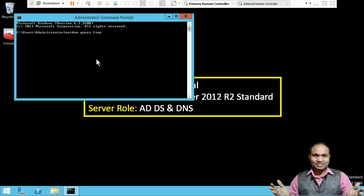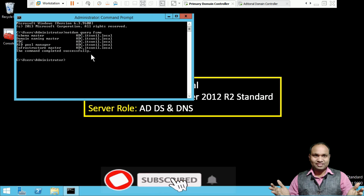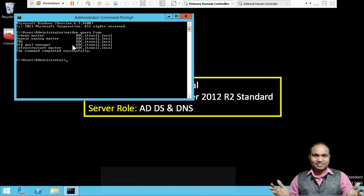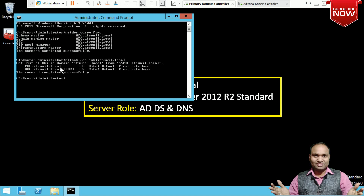Now you can check — all five FSMO roles have been successfully transferred from DC to ADC. Let's verify: running netdom query fsmo confirms that adc.itsunil.local is now the primary domain controller holding all five roles.